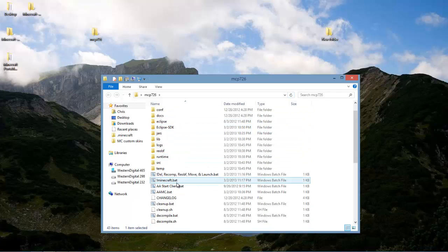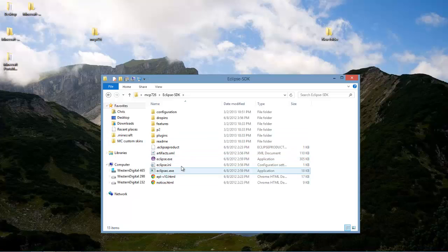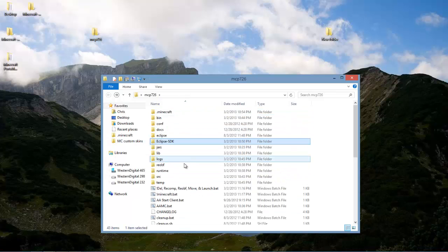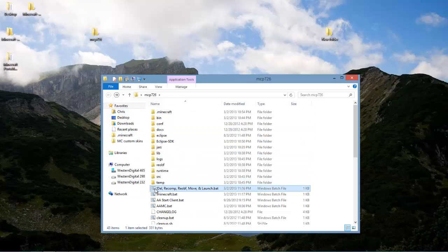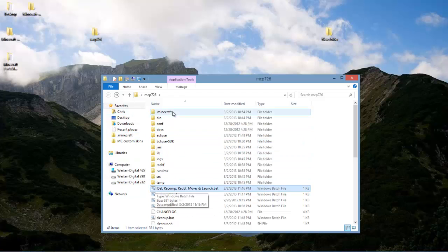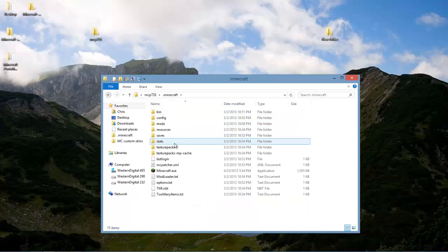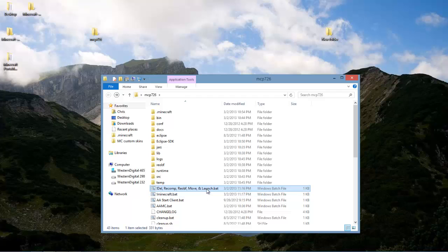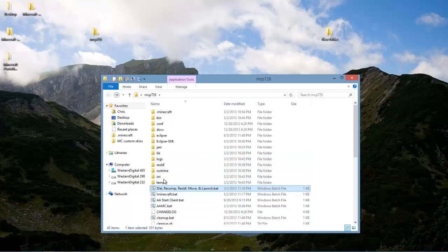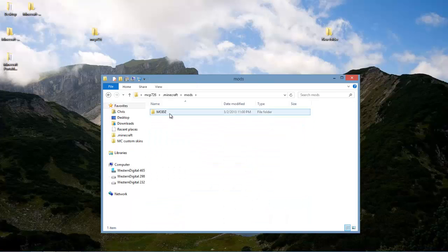But yeah, move your dot Minecraft into the MCP folder. And then, you know, have your clips all set up. Once you have the mods, ready to be recompiled. Or, you know, compiled for the first time. It will recompile those mods. Well, it will compile the mods. Re-obfuscate them. Move them to the mods folder. And launch the game. But, if you don't have any other files, it won't delete them.